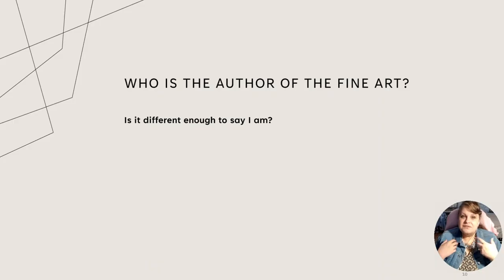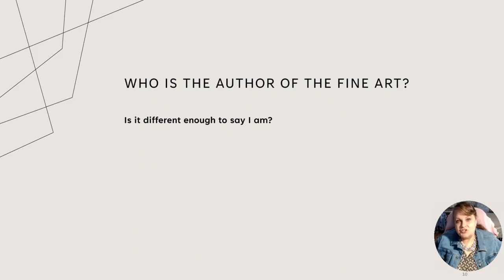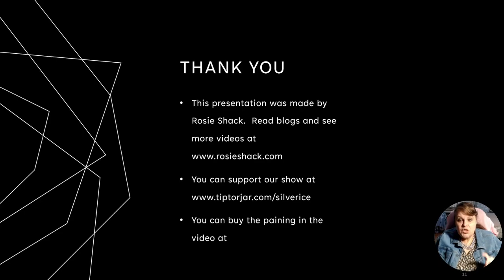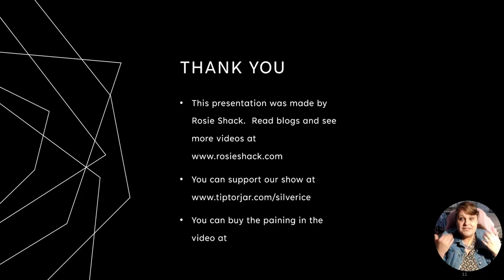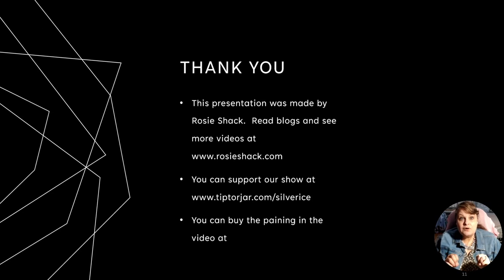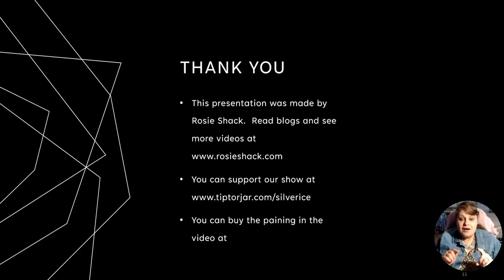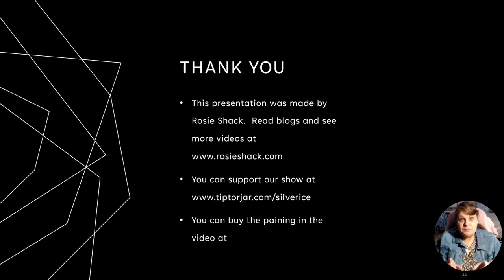And the question is, who is the author of the fine art? Is it different enough to say I am? I argue it is. It's different enough to argue that I'm the author of this painting I just showed you, but you see the whole chain of authorship leading up to something that's brand new. Thank you. We're going to go ahead and say this presentation was made by Rosie Shack and Cynthia Mock. You can read blogs and see more videos there at www.rosieshack.com. You can support our show at tiptopjar.com, Silver Ice. And I'm going to put this final painting up for auction at Christmas. We're going to see which auction house takes it.